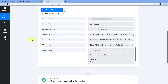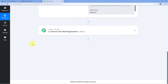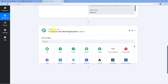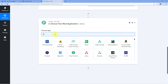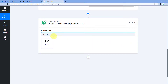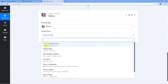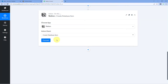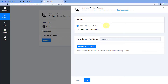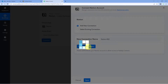Now we want to send the details of this new mail to Notion to create a new item in our Notion database. Scroll down to the action window, click in Choose App, and search for Notion. Select Notion, then in the action event dropdown, select Create Database Item. Click on Connect, select Add New Connection, and click Connect with Notion.